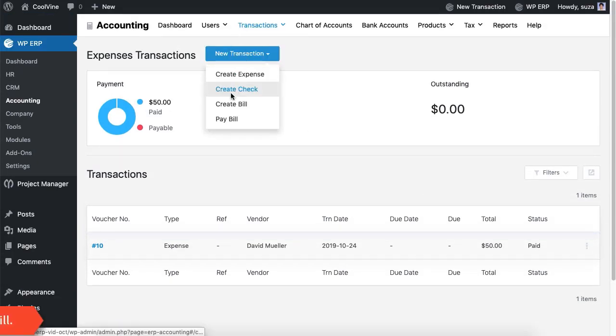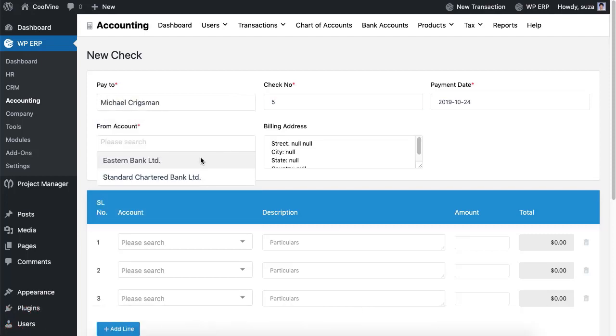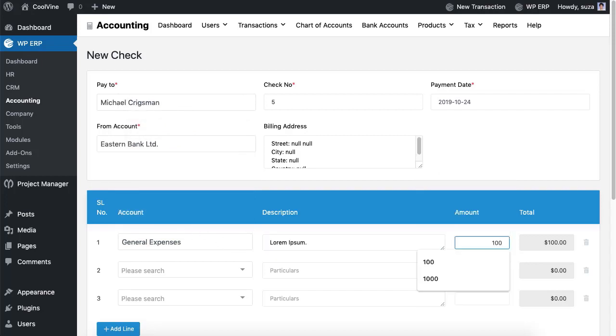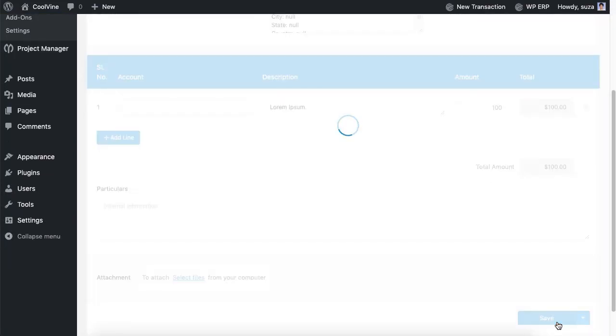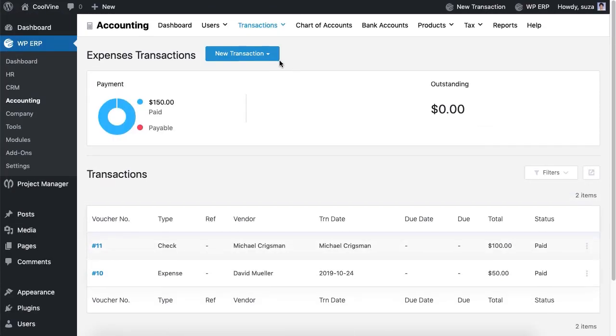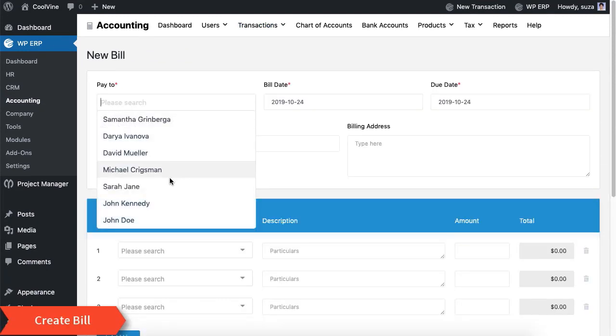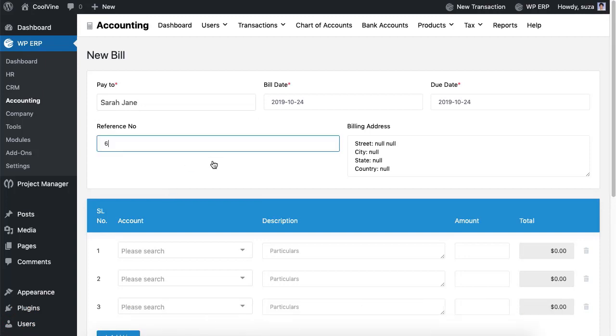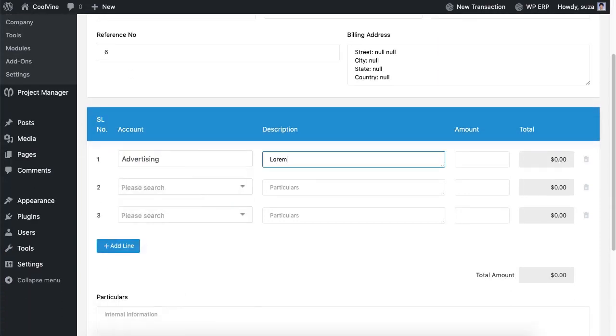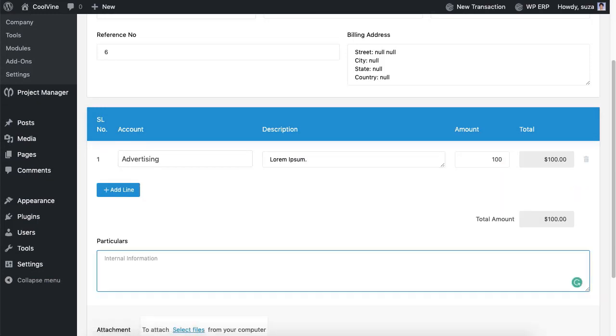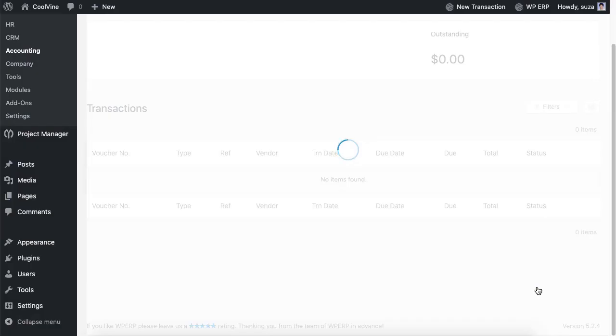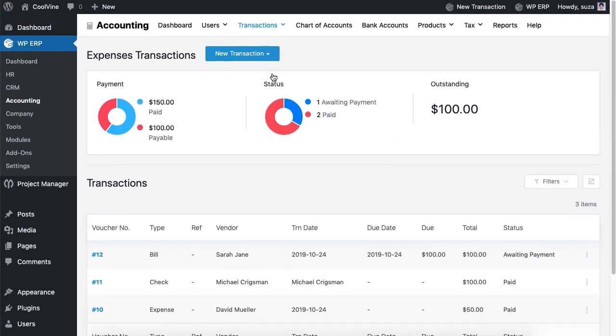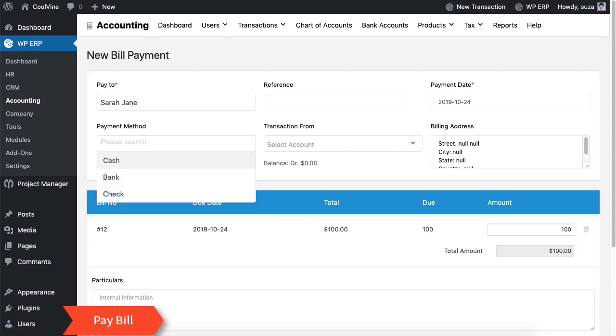You can also create checks to pay bills to whoever you want. While creating a check you can also endorse the check to any person and select the paying bank of yours. Like creating a check you can also create bills. You can pay the bill at any time. To pay the bill you have to go to the pay bill option. From here you will be able to select the payment method and the transaction account too.